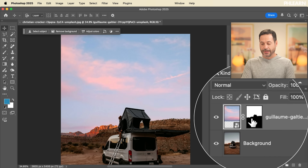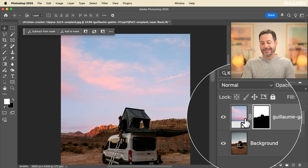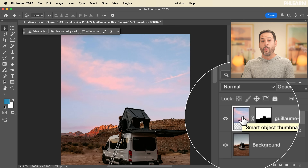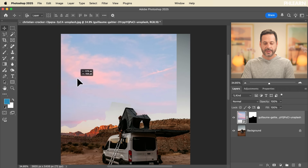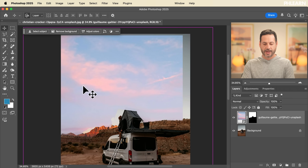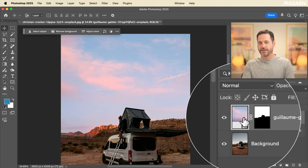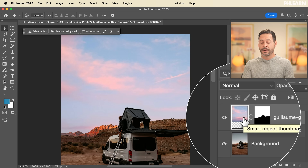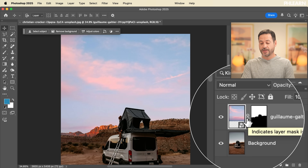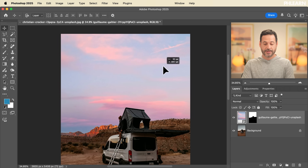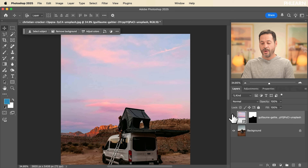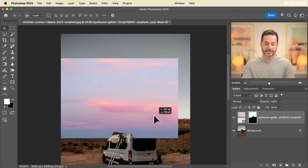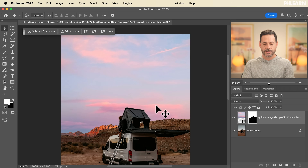Now we can see the new sky is visible where the old sky was. We have our layer and our layer mask. By default they're chain-linked together, so if I move one, the other moves with it — the layer and the layer mask move together, which kind of destroys the effect. So when you're doing sky replacement or compositing in Photoshop, you want to click on the chain link to unlink your layer and your layer mask. Now I can move just the layer while the mask stays in the same place.